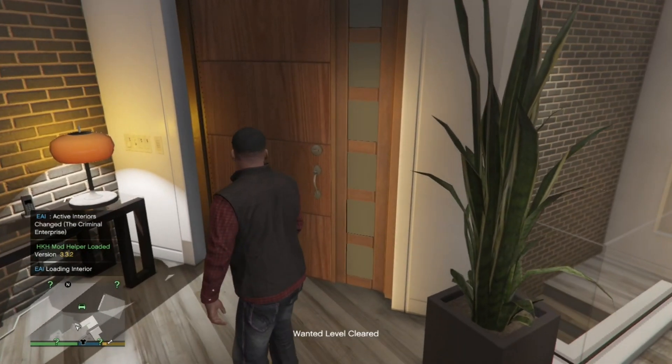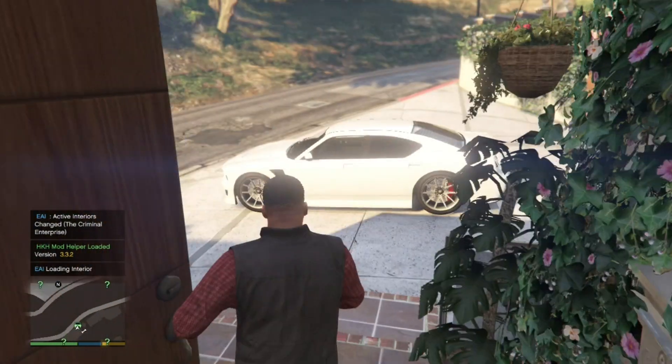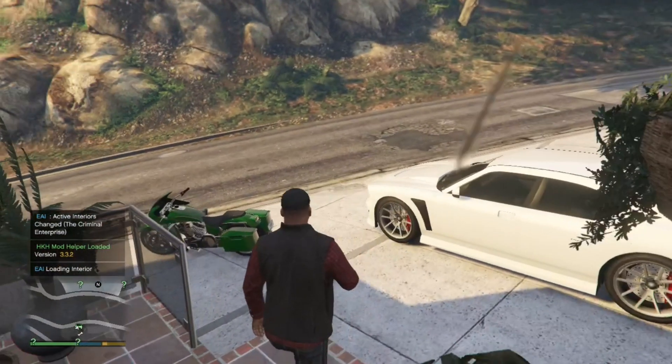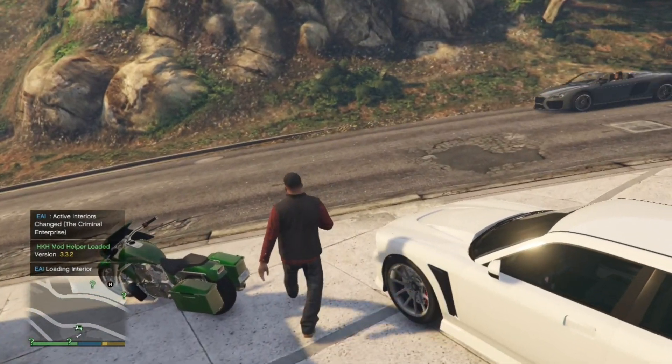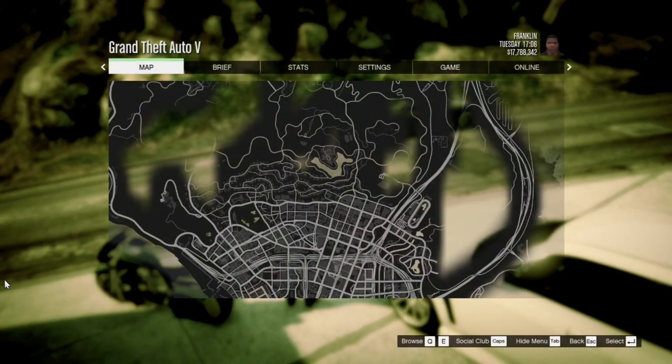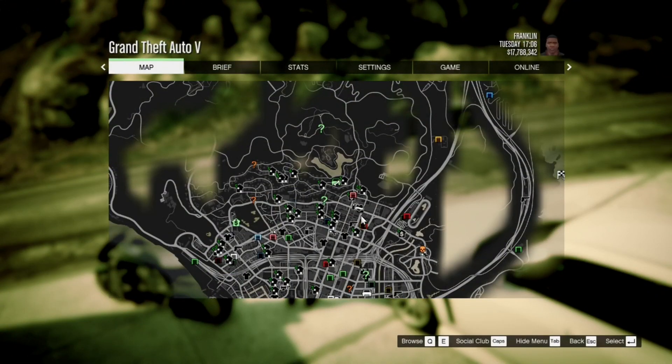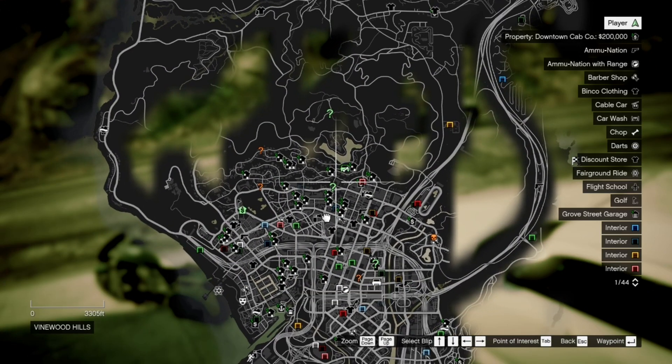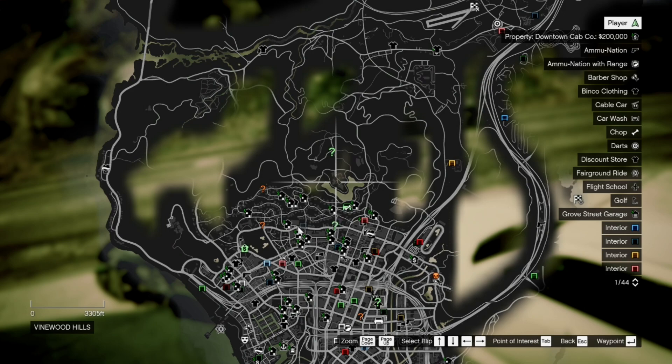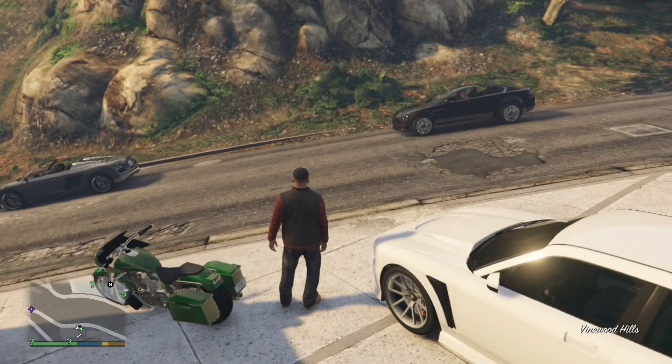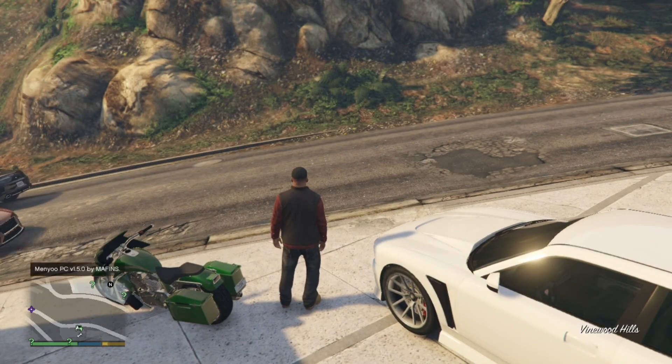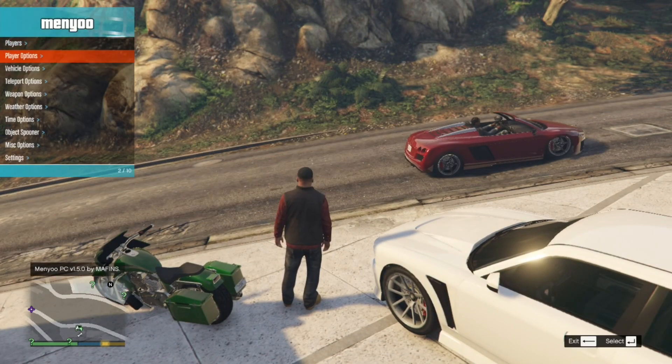Now all you've got to do now is go outside and now we can purchase a safe house. When you go to your main map you see a couple of safe house. So let's go to the closer safe house and we are going to teleport there using menu.